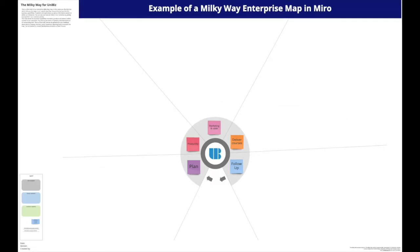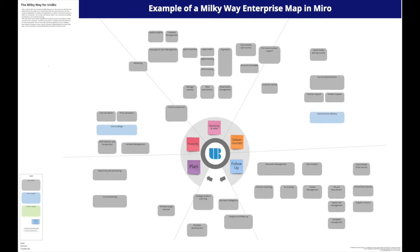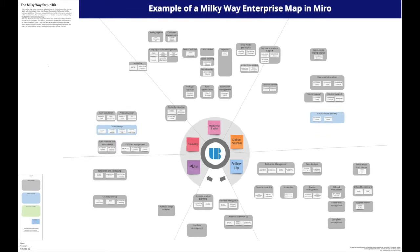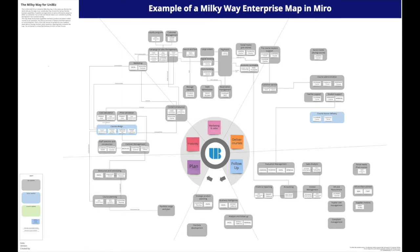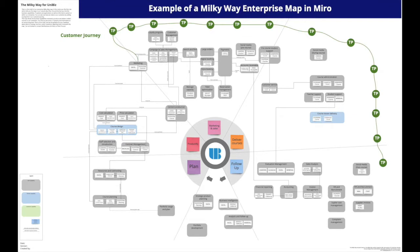The Milky Way is an enterprise map. A map showing you what you do in which order, what applications you use while doing this, what information needs to be communicated between different parts of the enterprise, as well as how you interact with your customers and partners.